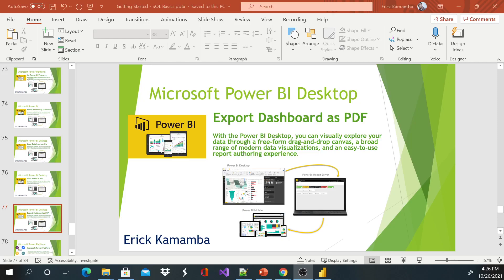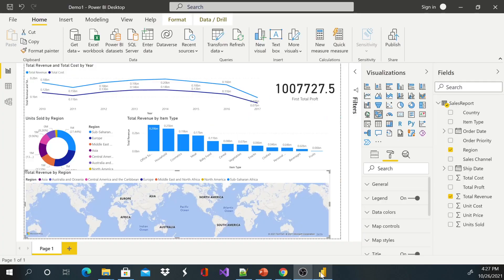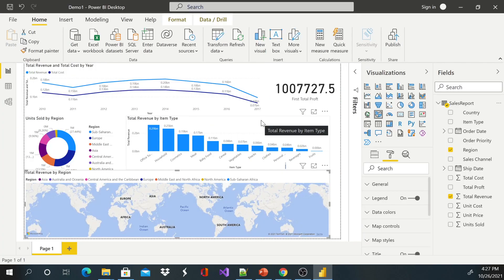Hi and welcome, this is Eric and today I'd like to show you guys how to export a dashboard as a PDF. Okay, so let's go back to Power BI Desktop. So this Power BI Desktop, let's say you've